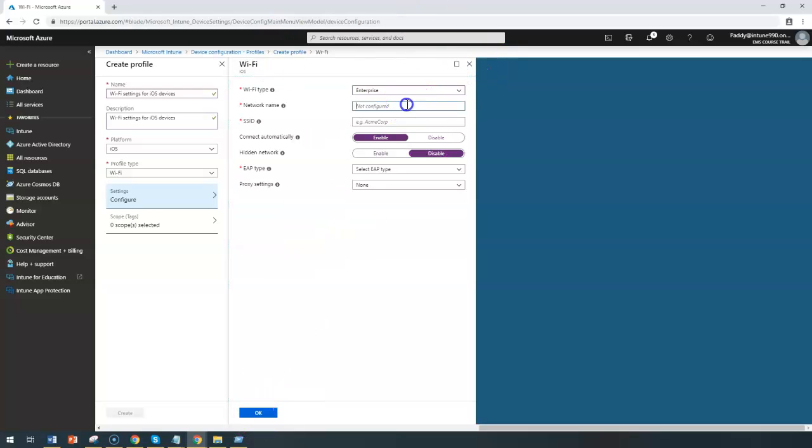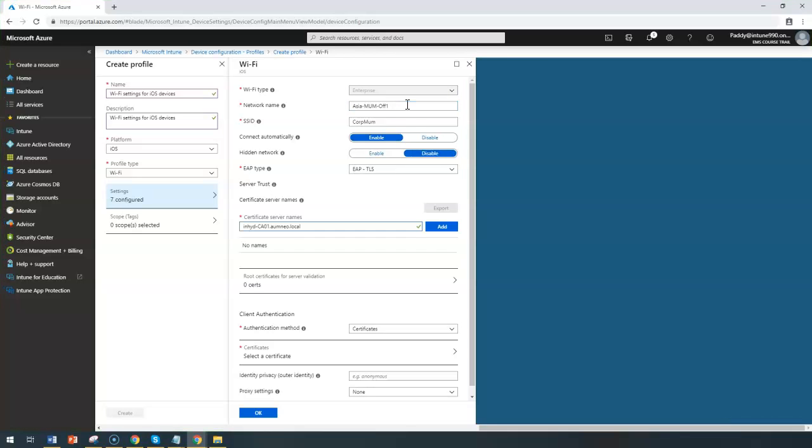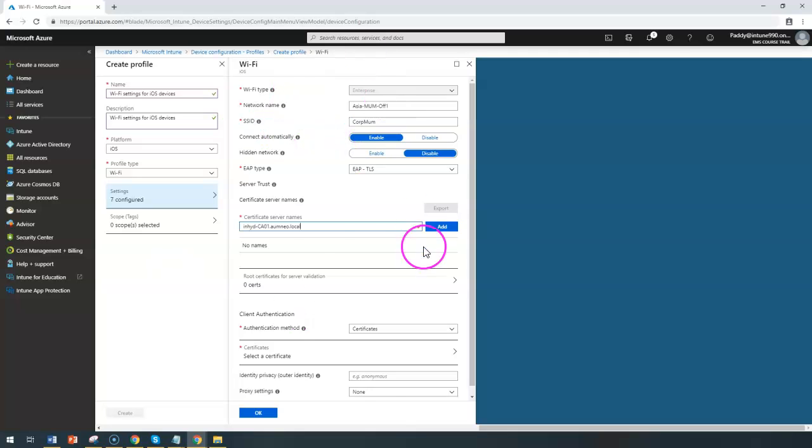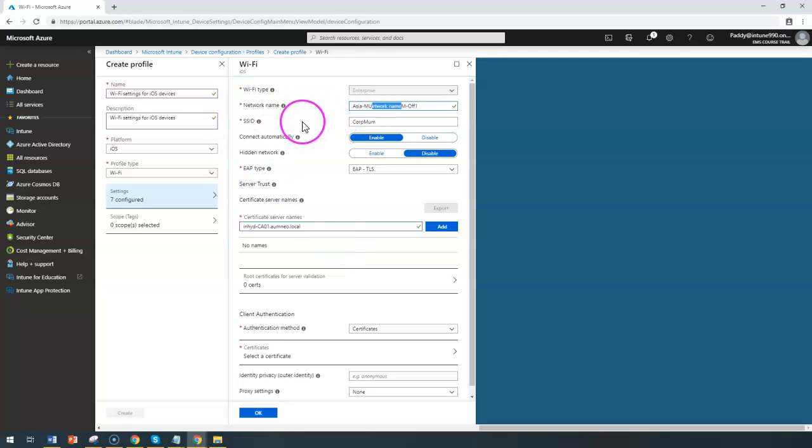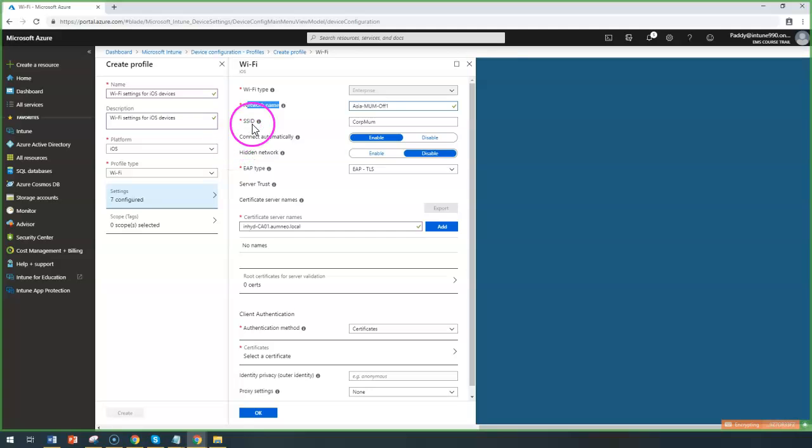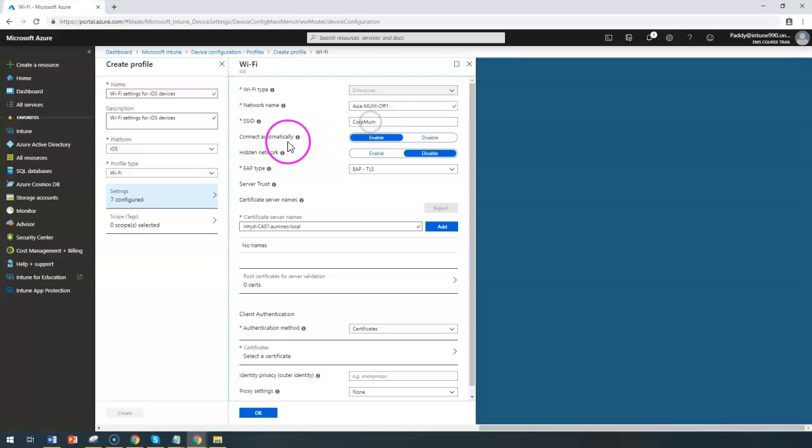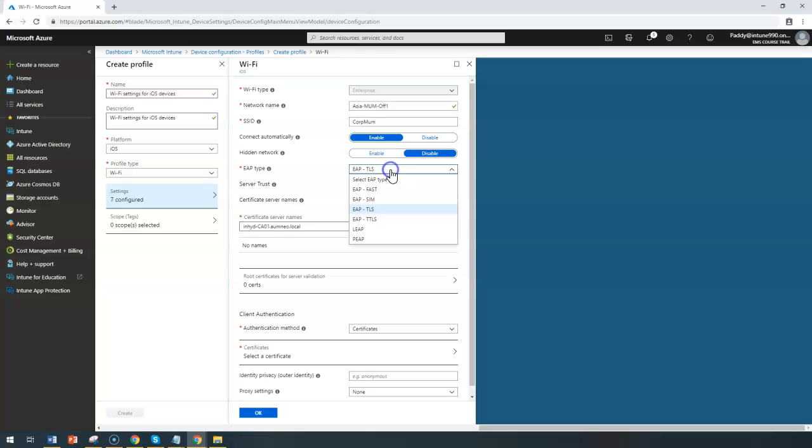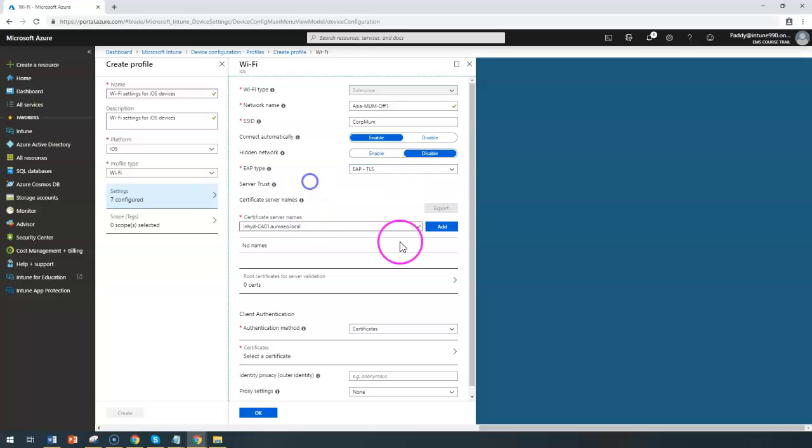Once you have configured all these settings, for example, I can configure it as enterprise, and my SSID as well as the network name would be—I just filled the required information just to show you as an example how to create this profile with the information which was given by your network team. Once you fill the network name as well as the SSID information, you can configure like this and choose your EAP type.